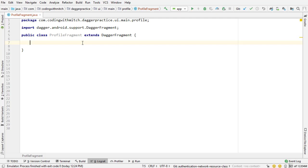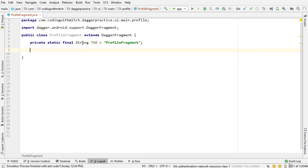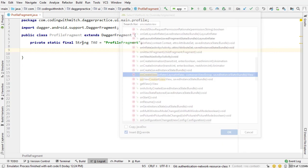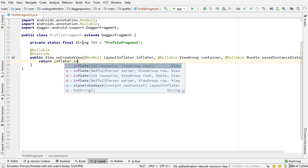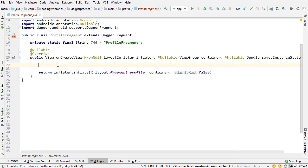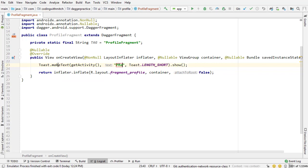Basically what this does is it takes care of all the injecting and a lot of the housekeeping boilerplate that we would have otherwise had to write. I'm going to type log T to get that log for debugging, then insert the onCreateView method. Inside onCreateView I'm going to return inflater.inflate referencing our layout file fragment_profile, the container, and passing false. I also want to print a toast message so we know this fragment was actually brought into view - we'll see 'profile fragment' pop up on the screen.